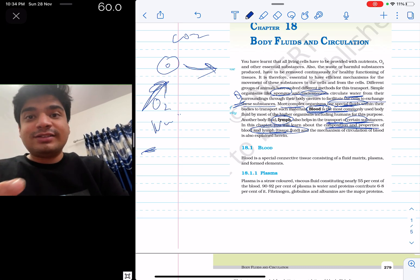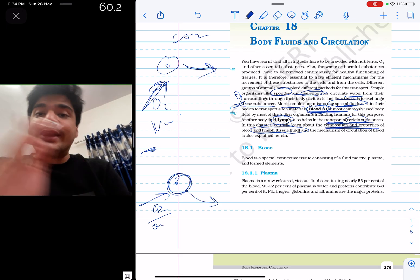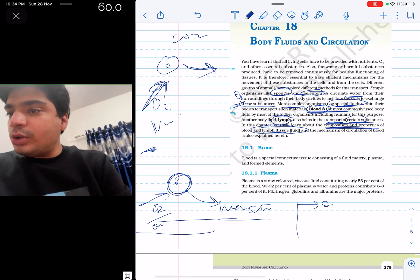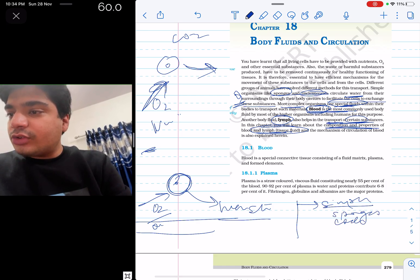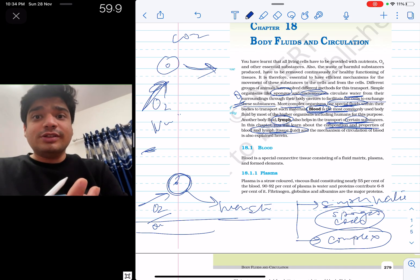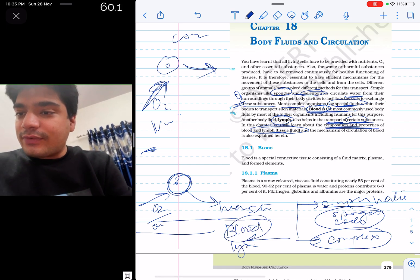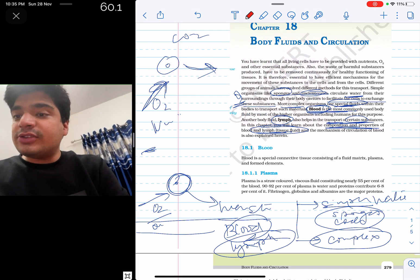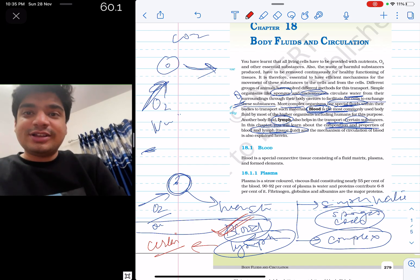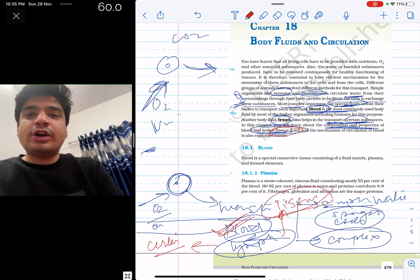From this paragraph, any living cell needs a medium to get oxygen and nutrients, and to carry away waste substances. This medium can be different. For simple organisms like sponges or cnidarians, water works. But as the organism becomes more complex — humans and other organisms — they need a special fluid. The most common special fluid is blood. Another special fluid is lymph, which is tissue fluid. Blood is more important because lymph is required for transport of only certain substances.